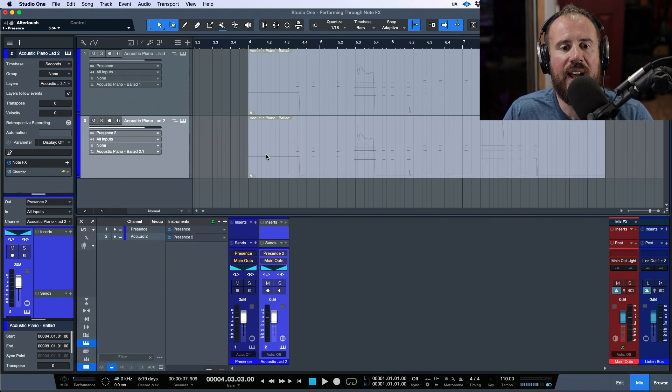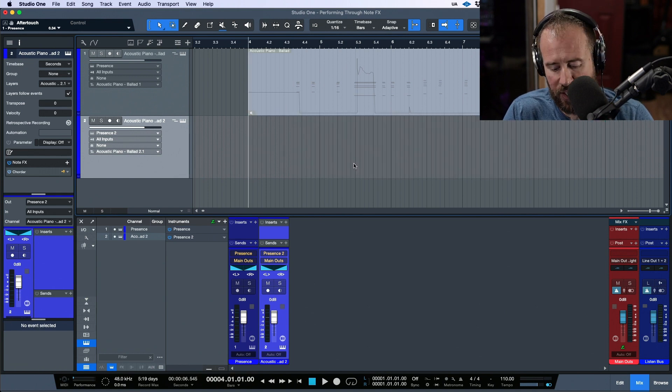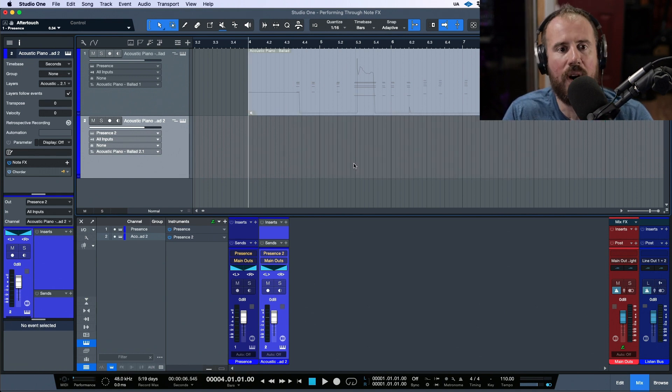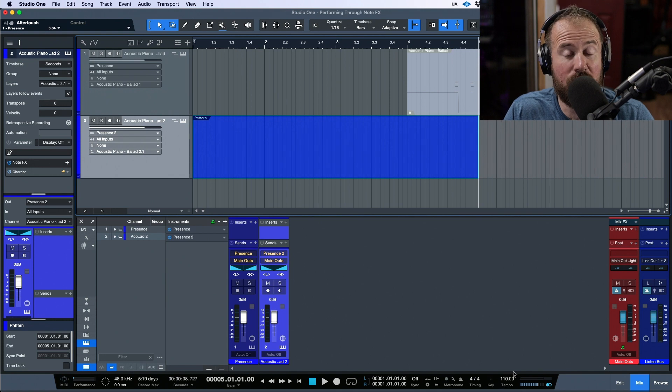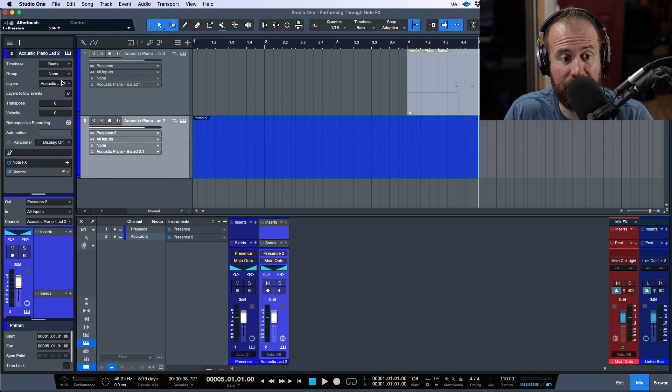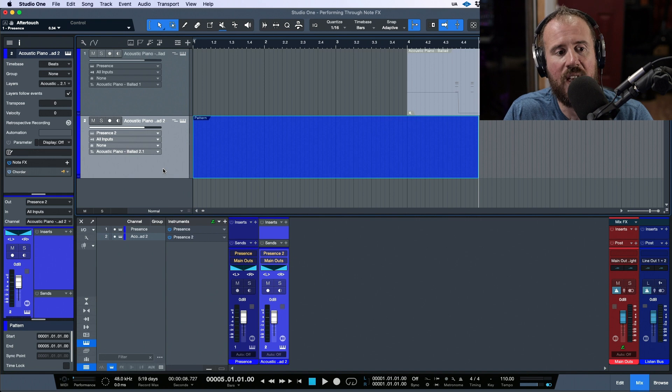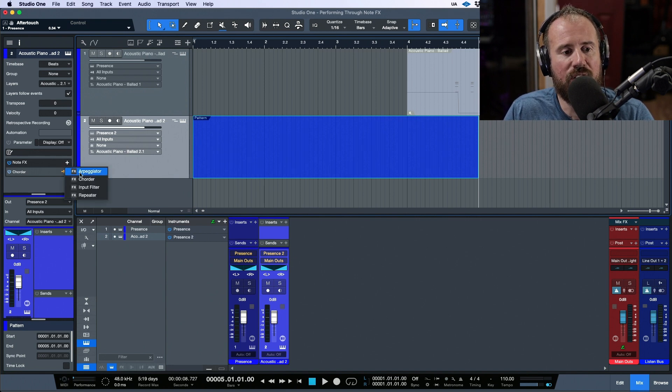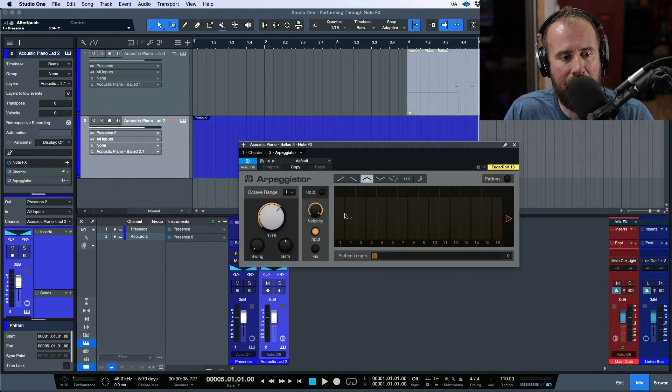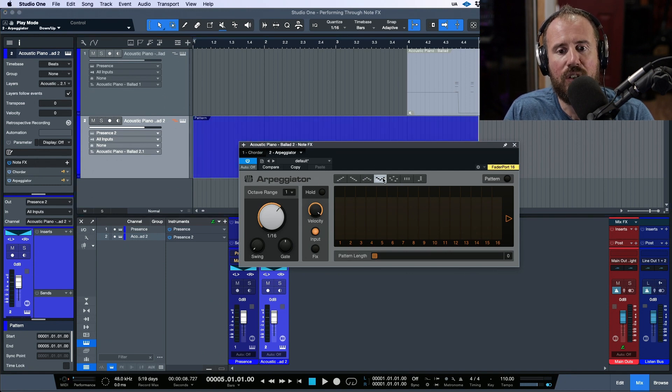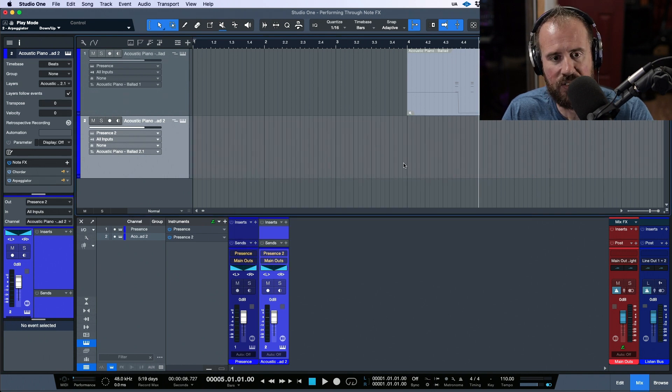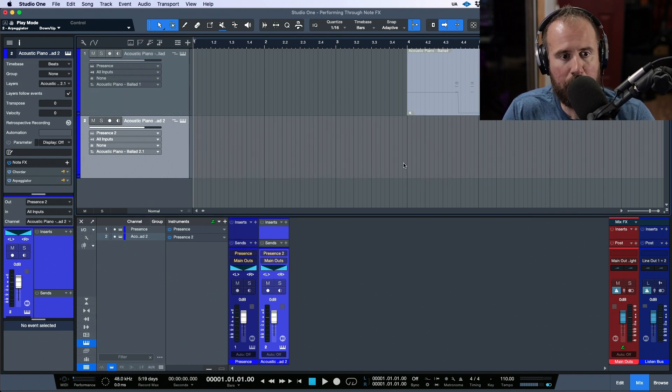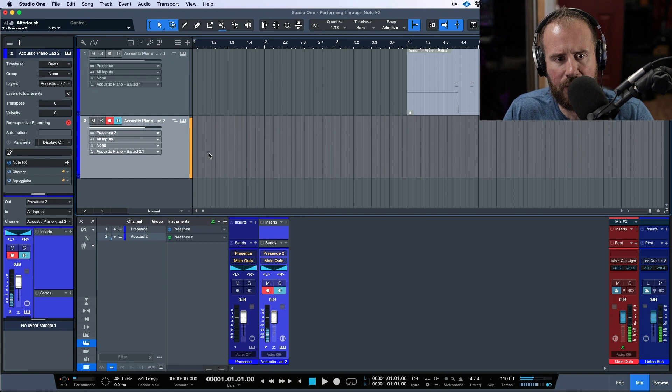If I wanted to have this on an arpeggiator, in this case we'll switch this back to beats, then I would have the ability to take the Quarter and stack the arpeggiator on top of that. Now we have two different processors.